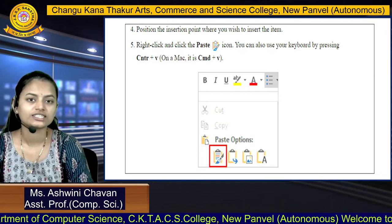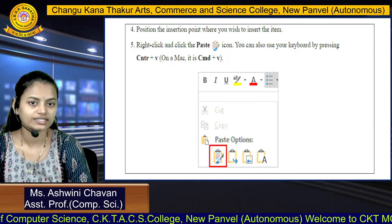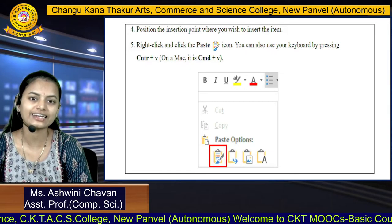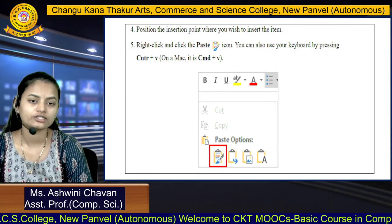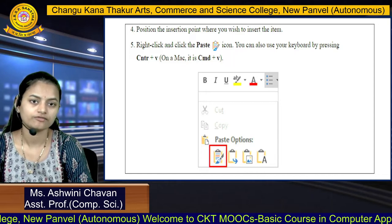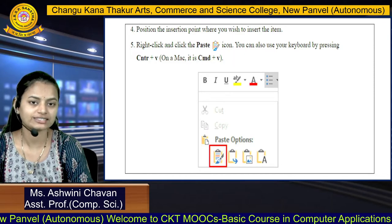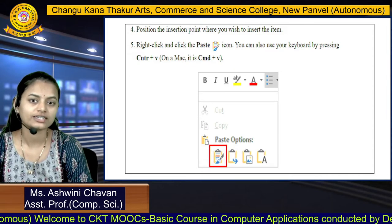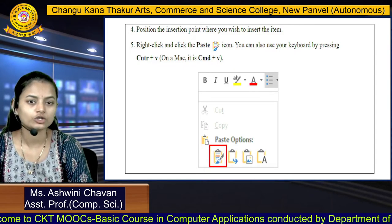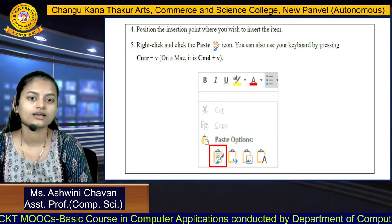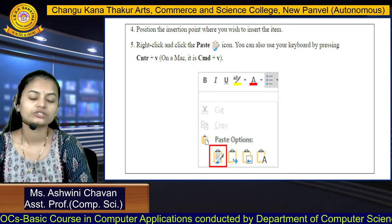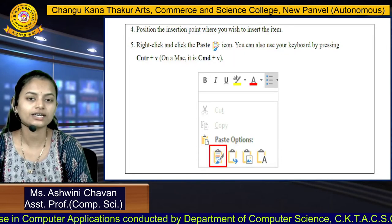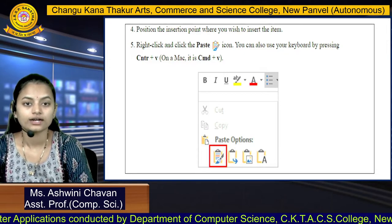Position the insertion point where you want to insert the item, right-click, and click the Paste icon. You can also use the keyboard shortcut Ctrl+V to paste the copied or cut content.